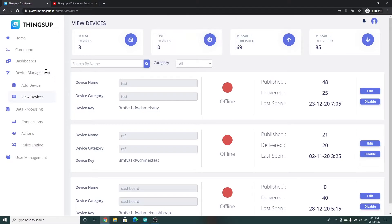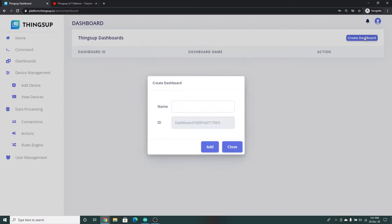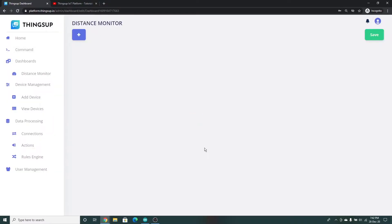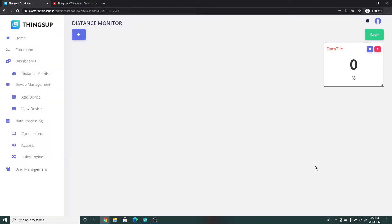Now let's go and create a dashboard. Click on 'Dashboards', click on 'Create Dashboard', and you can specify any name here. I am giving it as 'Distance Monitor' and click Add. A new dashboard is created and now we can add any widgets to it. I am clicking on Add here. Now let's create a data tile — click on 'Data Tile' and click 'Add Widget'.